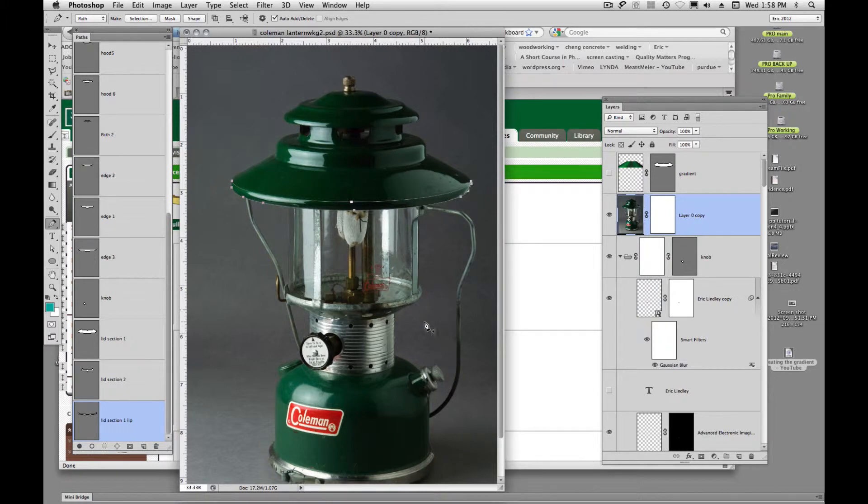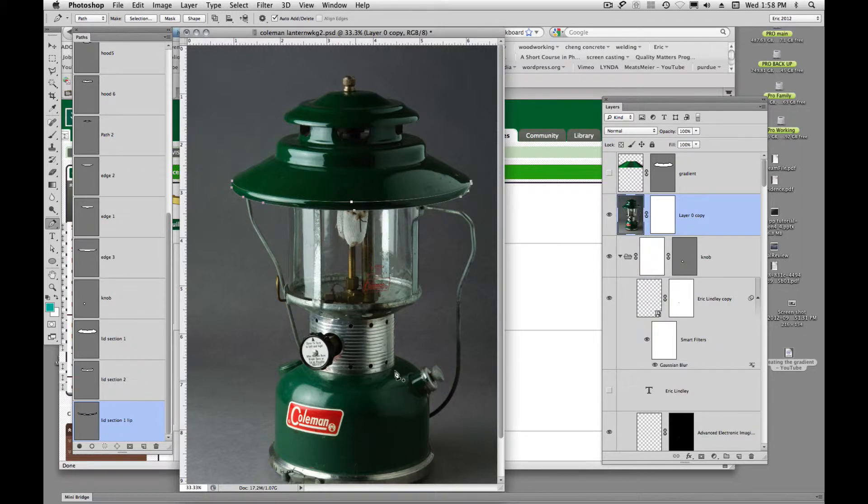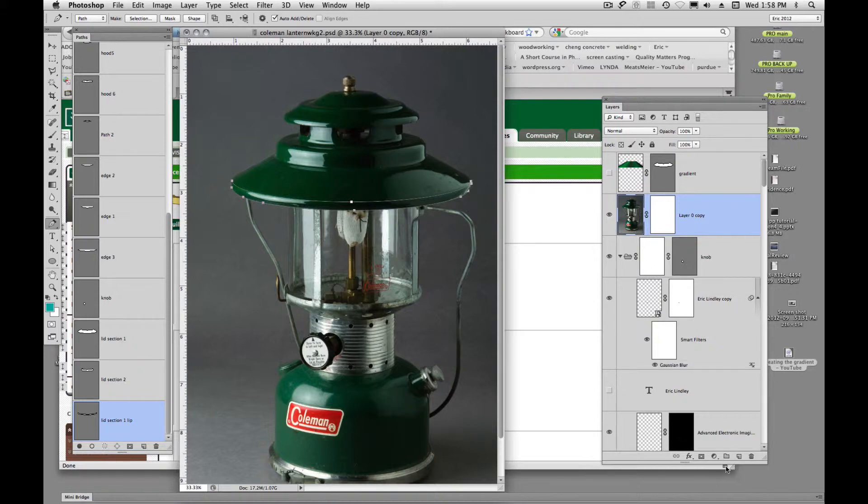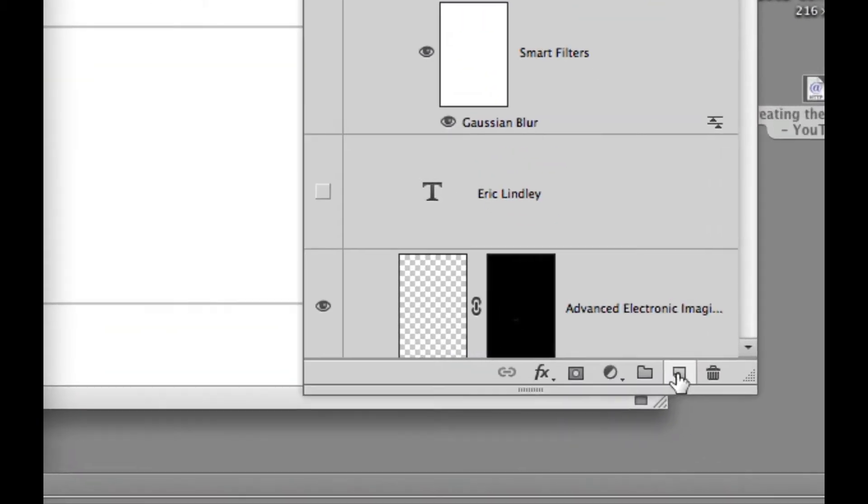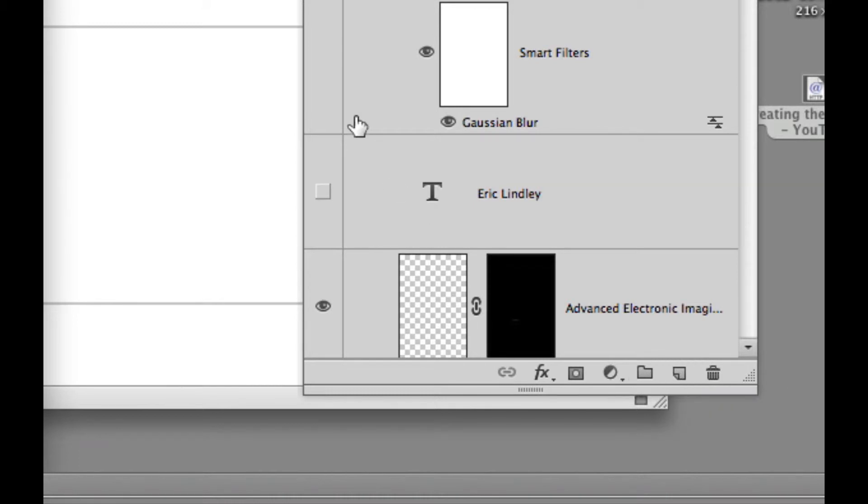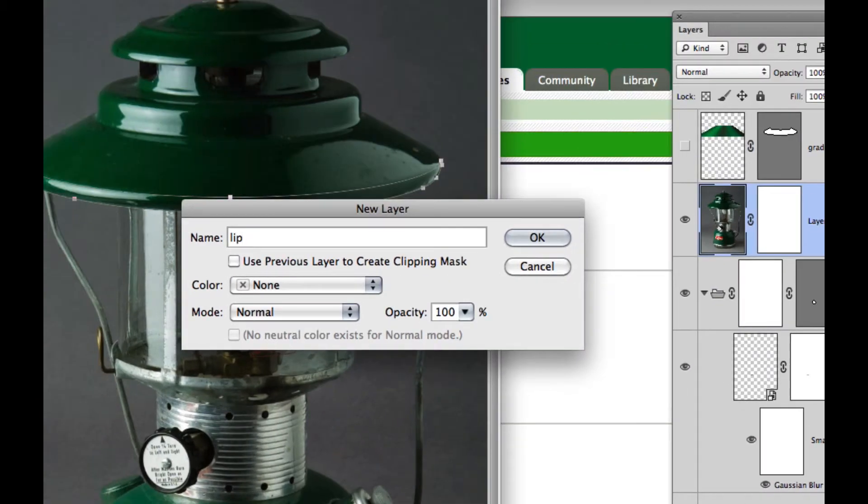All right. We have our lid selection number one lip and now what are we going to do? We're going to create a new layer. So we'll come over here and I like to click on option new layer and that allows me to name it, so I'm going to call this lip and we'll call this lid one lip.